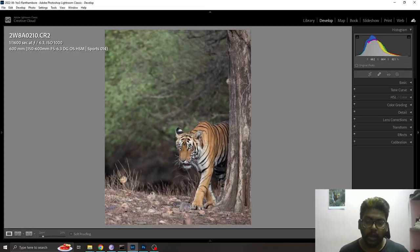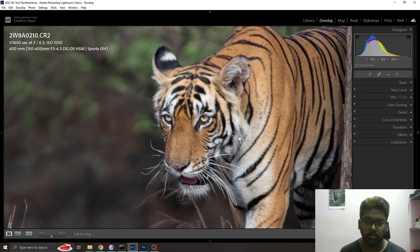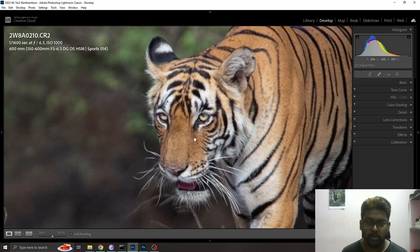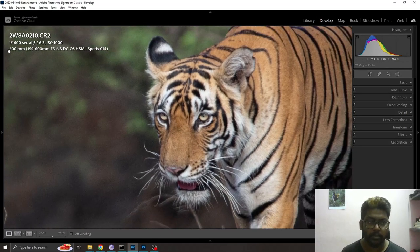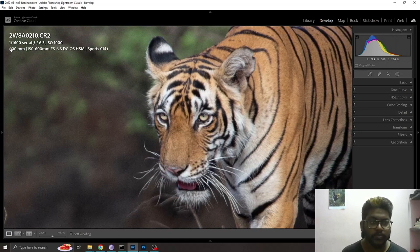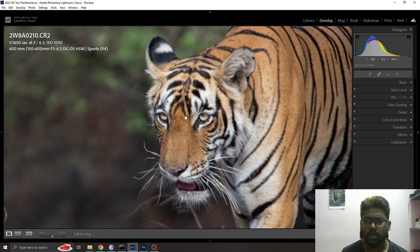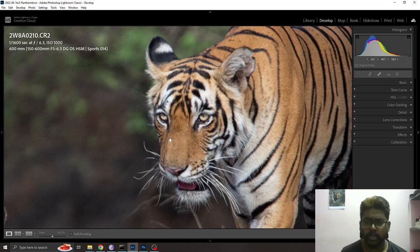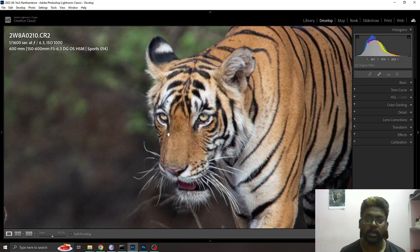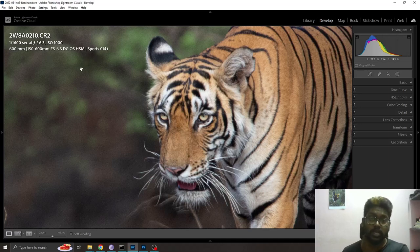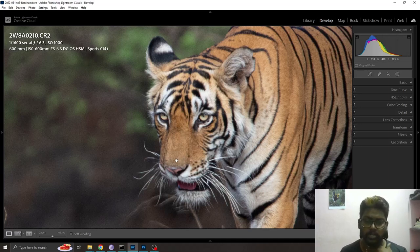I'm going to edit this photo. As you can see, I have lost some details in this photo. You can see the EXIF details, it is 600 millimeters and ISO 1000.